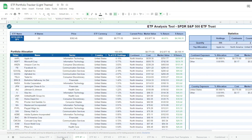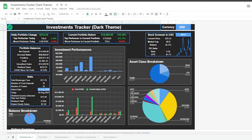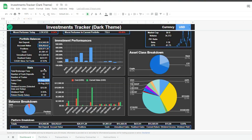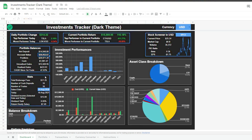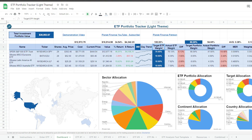We then go to the dashboard tab and enter the total value of our current investment portfolio. You could even link it to another Google Sheet like this investments tracker to make it fully automated, but I'll show you how to do that on another occasion. Finally, we just write down our target ETF weights.